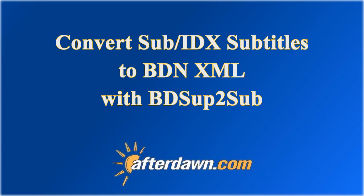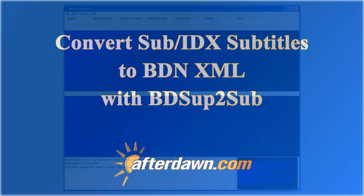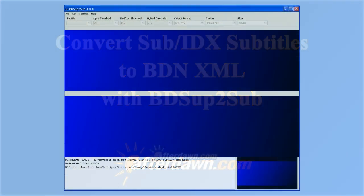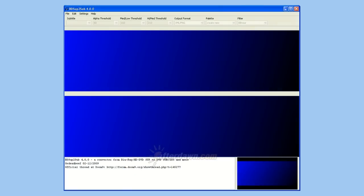That means you can easily convert subtitles extracted from a DVD to a format suitable for Blu-ray authoring. BDSup to Sub is a tool designed for converting subtitles, or more accurately, subpictures, from one graphic format to another.